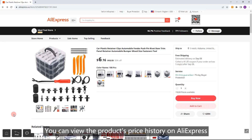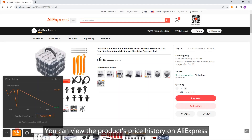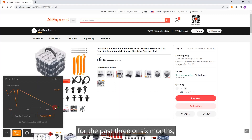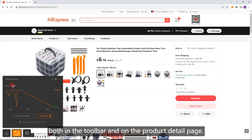The main features include Price History. You can view the product's price history on AliExpress for the past 3 or 6 months, both in the toolbar and on the product detail page.